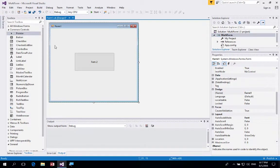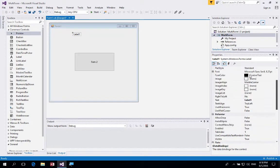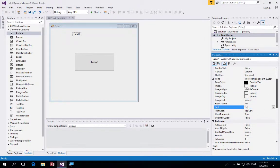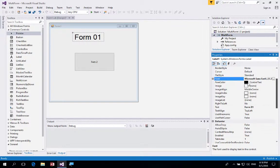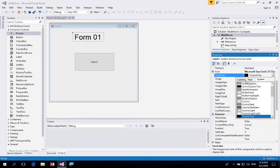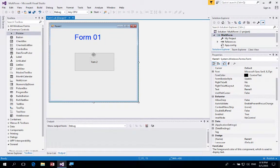To indicate we're on Form 1, add a label at the top of the screen and change its text to 'Form 1'. Then change the font size by clicking the three dots and setting it to something large like 28, and click OK. You can also change the text color using the custom color picker if you'd like.